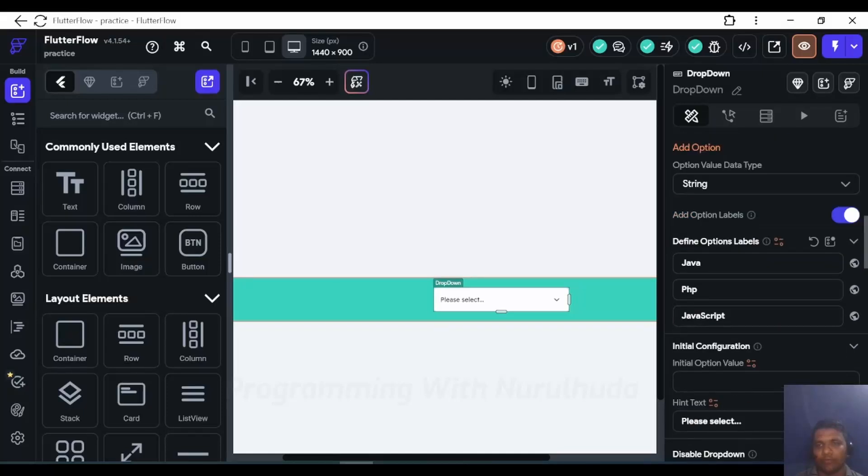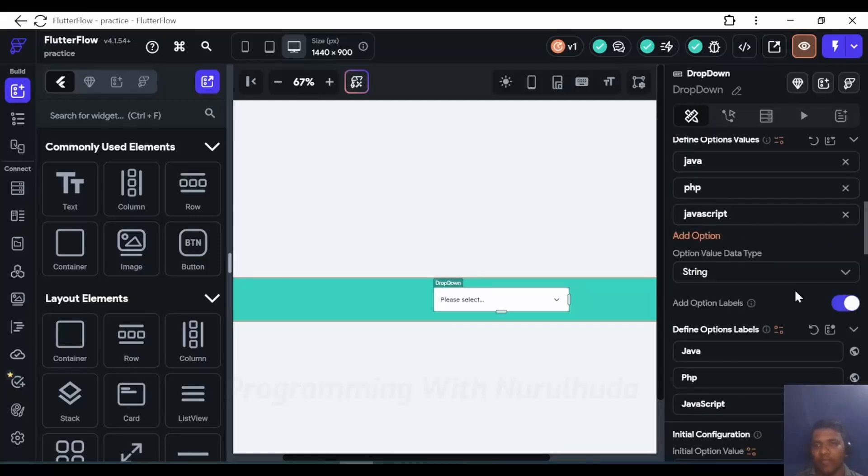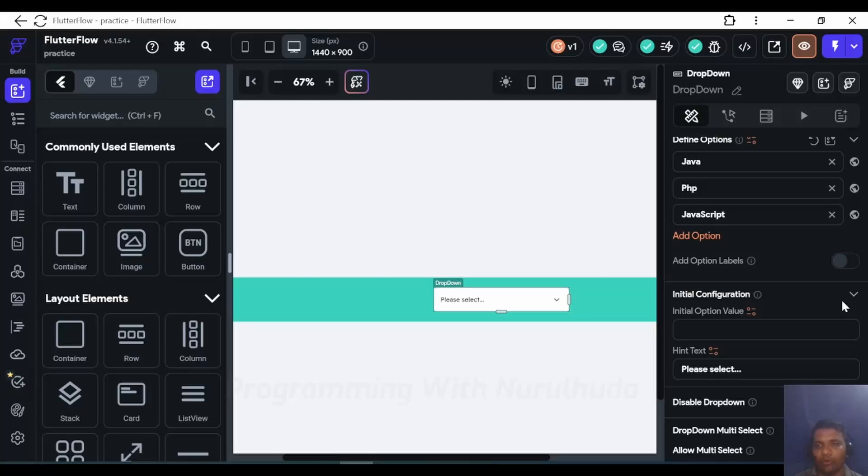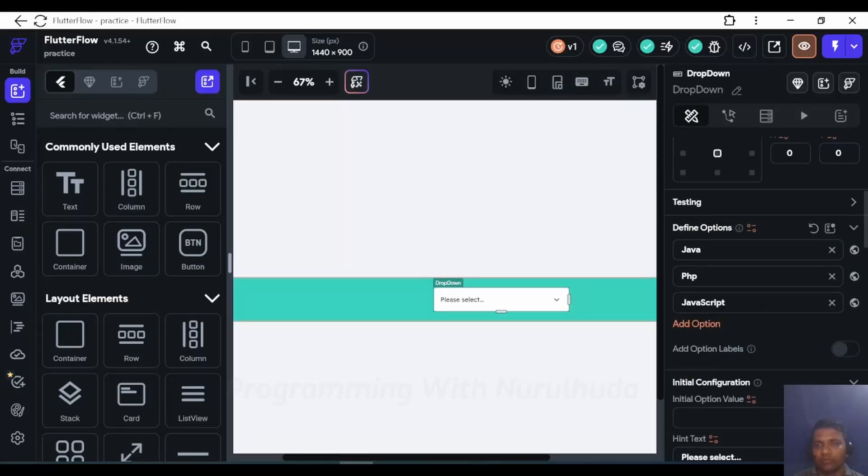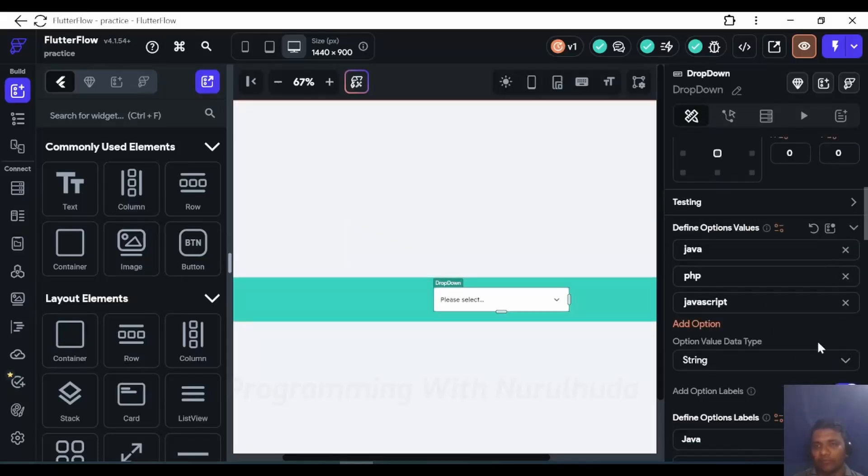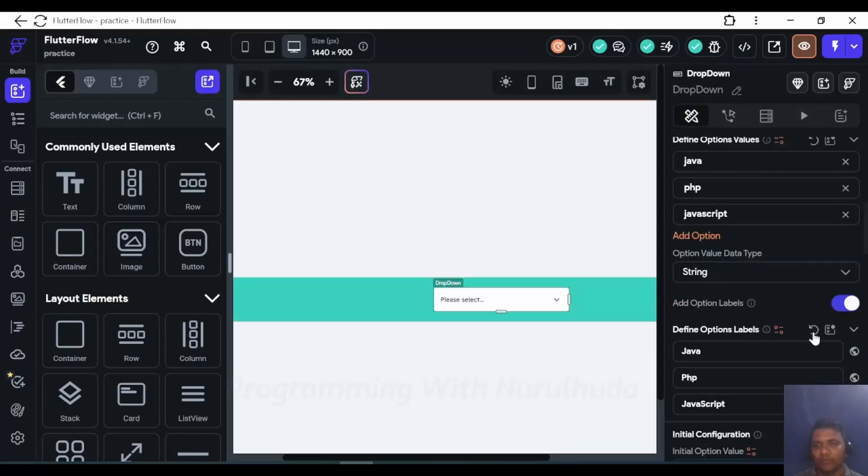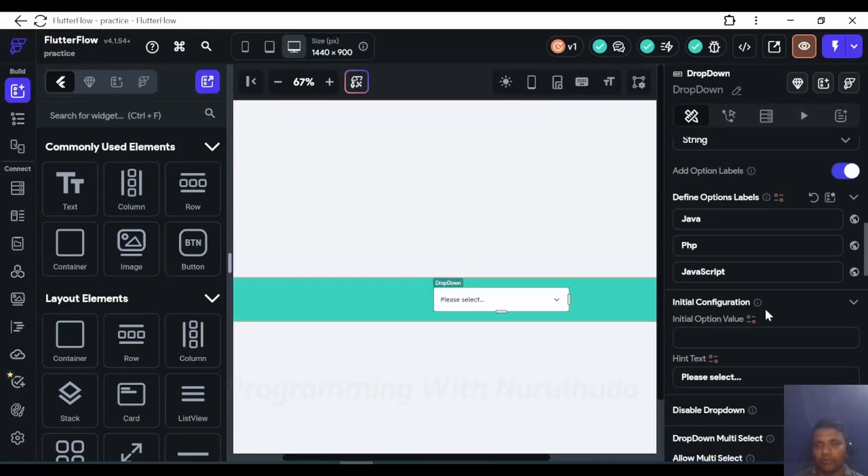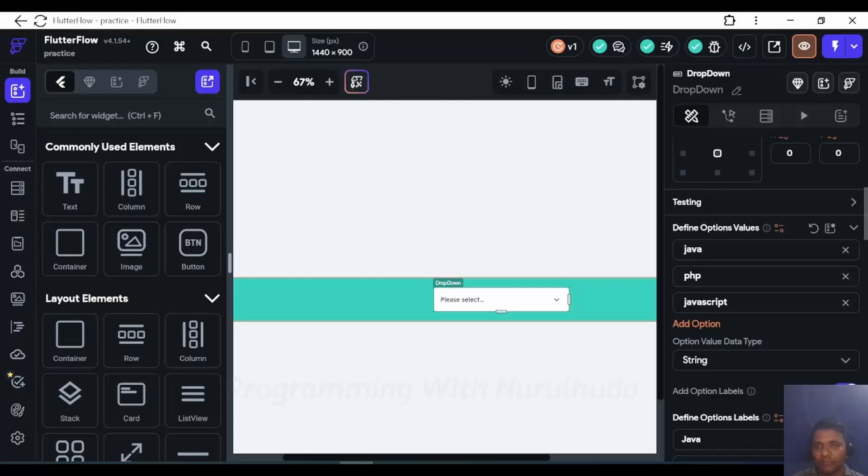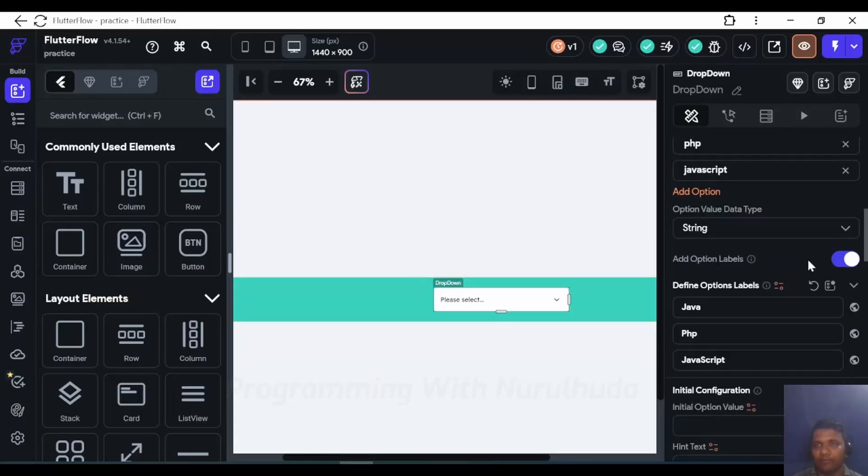So if you want to only add values for this drop down, then disable option label. And if you want to add option label as well as its value, then allow option label. These options are available.